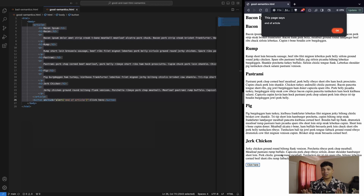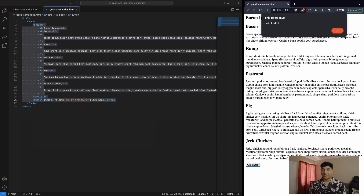Even with the good semantics example, I'd be able to turn off the screen and at least understand more what's going on in the page — and that is so powerful. Thanks for that demonstration.